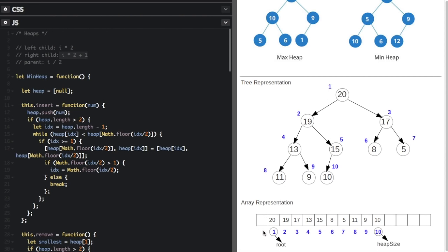There is no index zero — when representing a heap as an array, you leave index zero as null to make the math work out. Going back to index one: the left child equation is I times 2, so one times two gives index two, which is 19. The right child is I times 2 plus 1, so one times two plus one gives index three — that's 17, the right child.